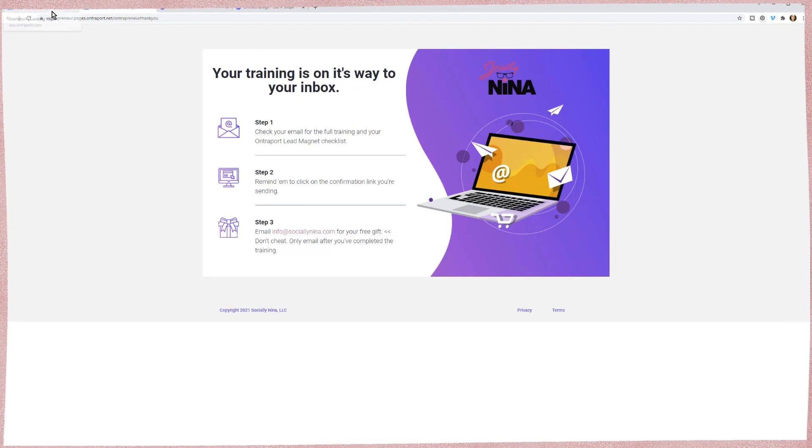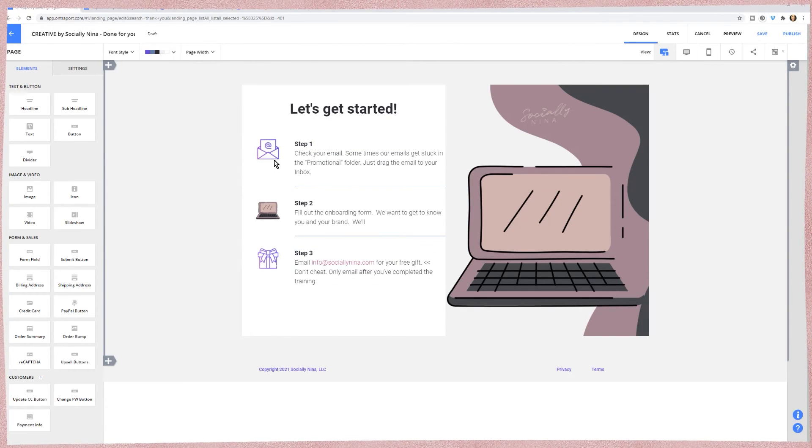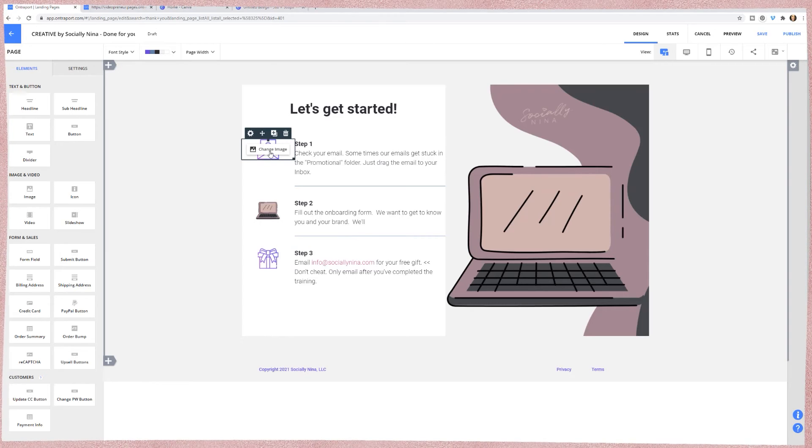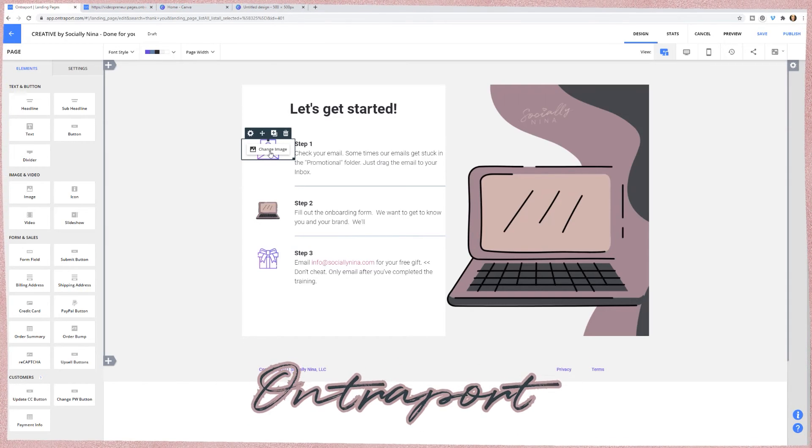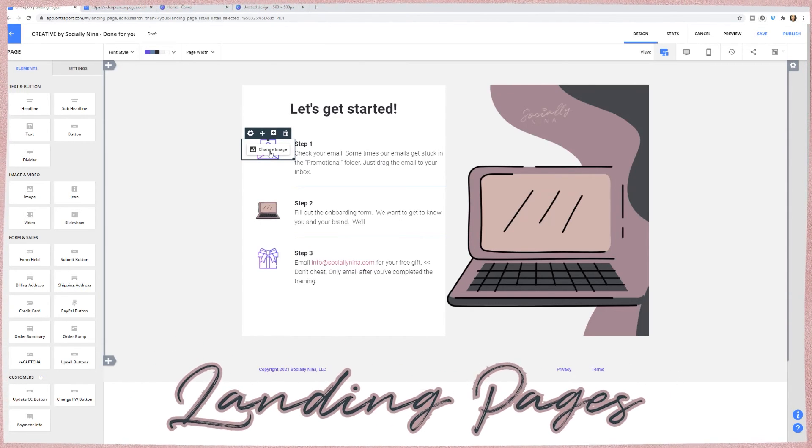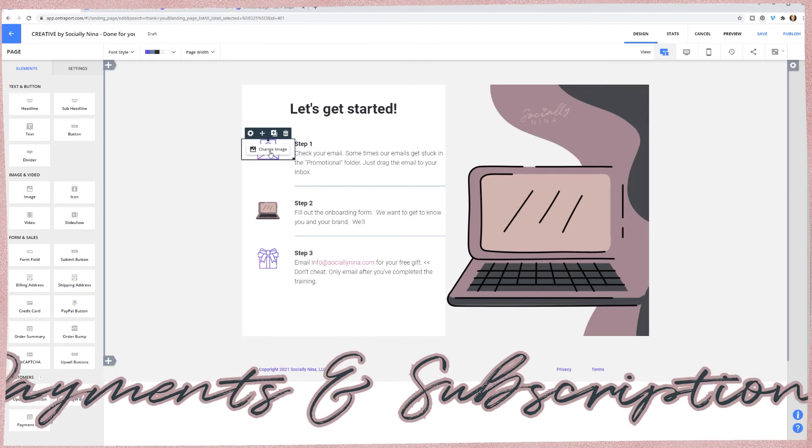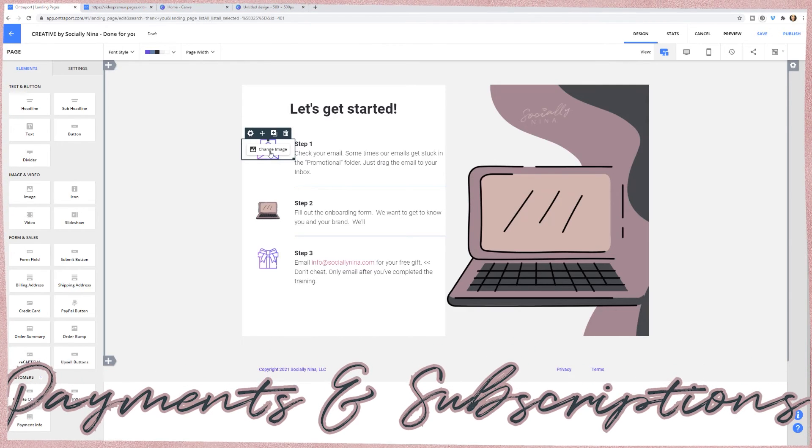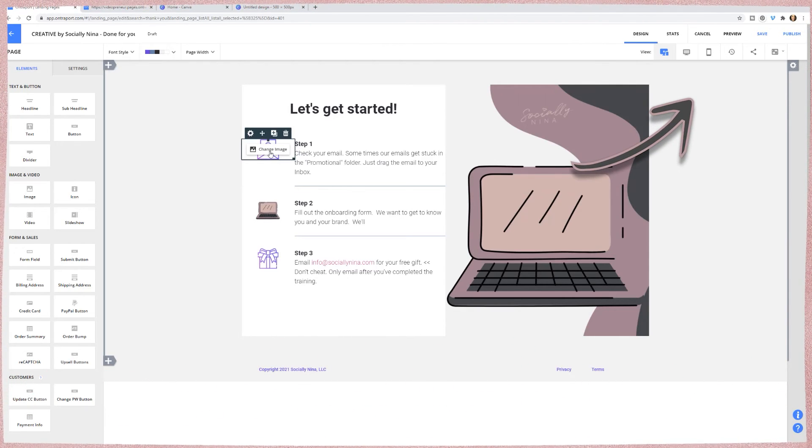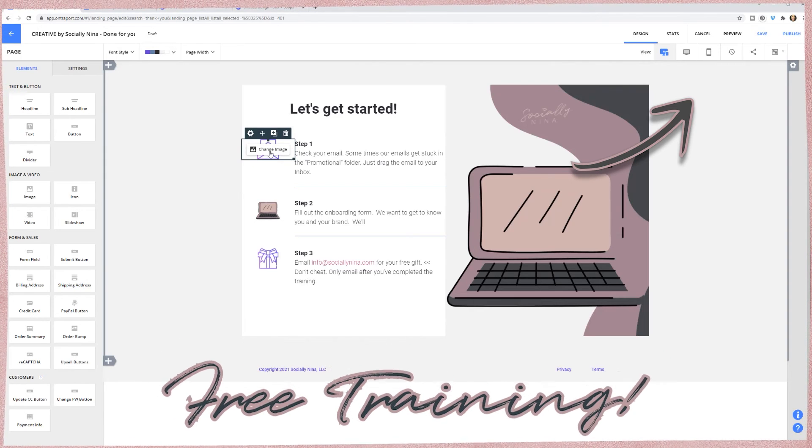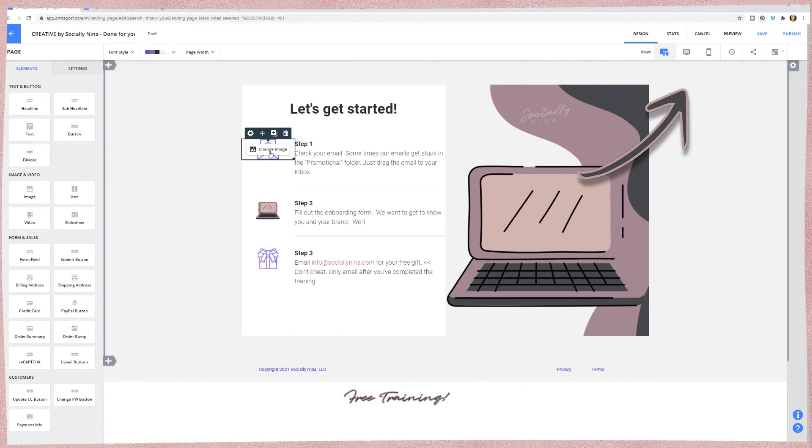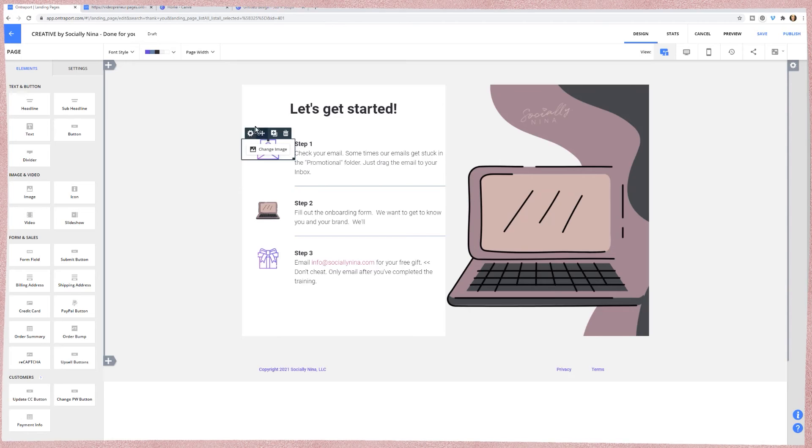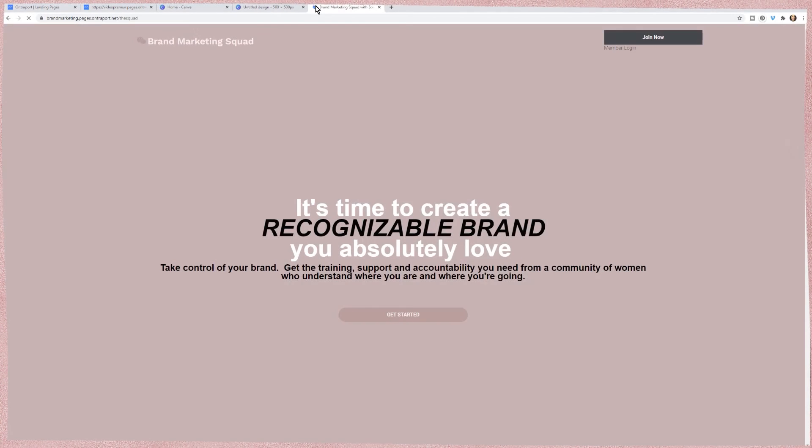Then you just upload it and you can replace this. If you're going to be using Entreport - Entreport is for landing pages, processing payments and subscriptions, my membership's in there - I do have a training absolutely free to you. I'll include the link below so you can learn how to use Entreport.